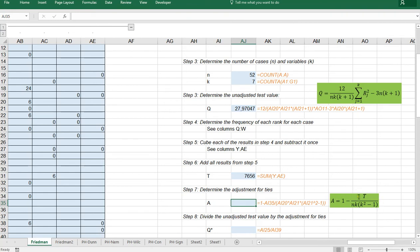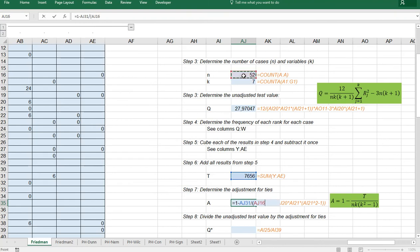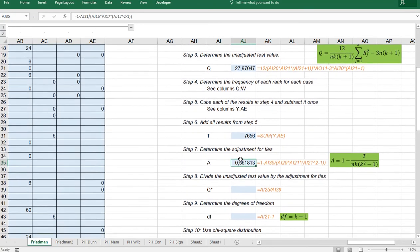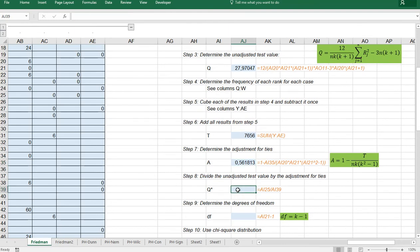Which some uses this formula which will be one minus and then this sum divided by and then open a set of brackets N times open another set of brackets K actually squared minus a one and then close everything up. And then finally the adjustment is simply the unadjusted value divided over the adjustment factor.